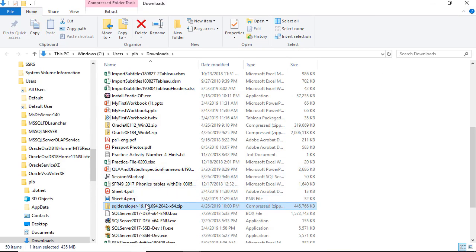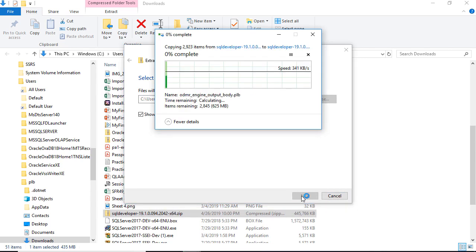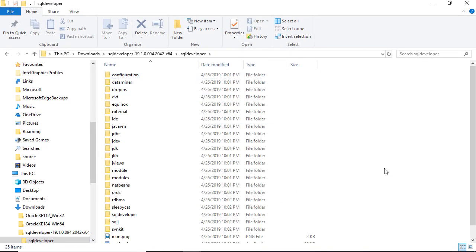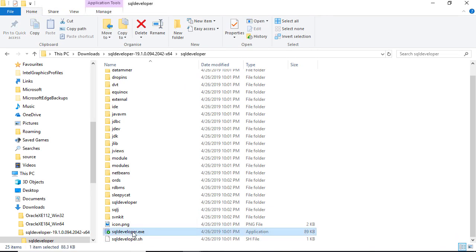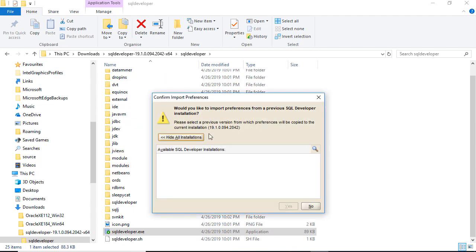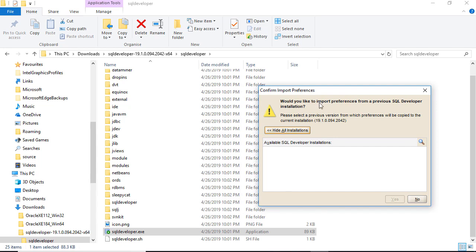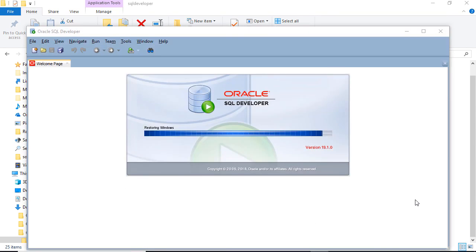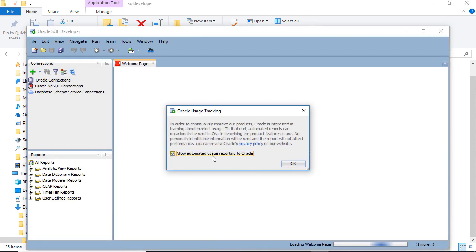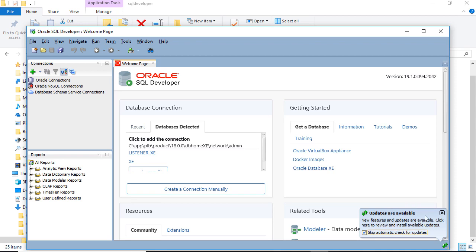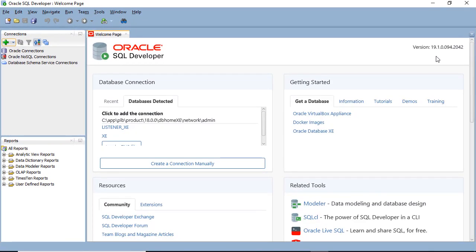Oracle SQL Developer has been downloaded. We're going to do exactly the same thing — extract the files from the zip file. It takes about 30 seconds to extract. Go to the SQL Developer folder, scroll down, and click on the SQL Developer Application. Here you can see it doing the first part: installing the Java Development Kit. I don't want it to import preferences from a previous version because I don't have one, and then it just installs Oracle SQL Developer. I'll allow automated usage reporting and skip the automatic check for updates — this is an XE version, there won't be any new patches.